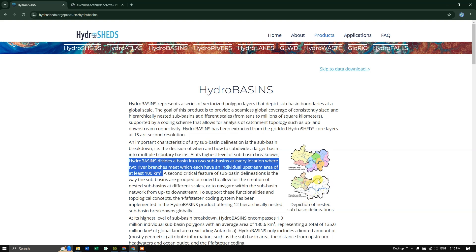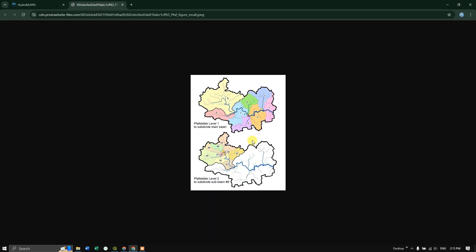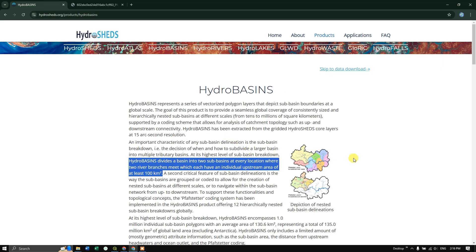Let me open the image in a new tab so you can see how the basins have been divided. For example, this is the basin of a river and you can see streams joining it. Each of these streams is taken as a sub-basin — for each stream's upstream area it is treated as an individual sub-basin. Now let us go back and look at the data downloading part.